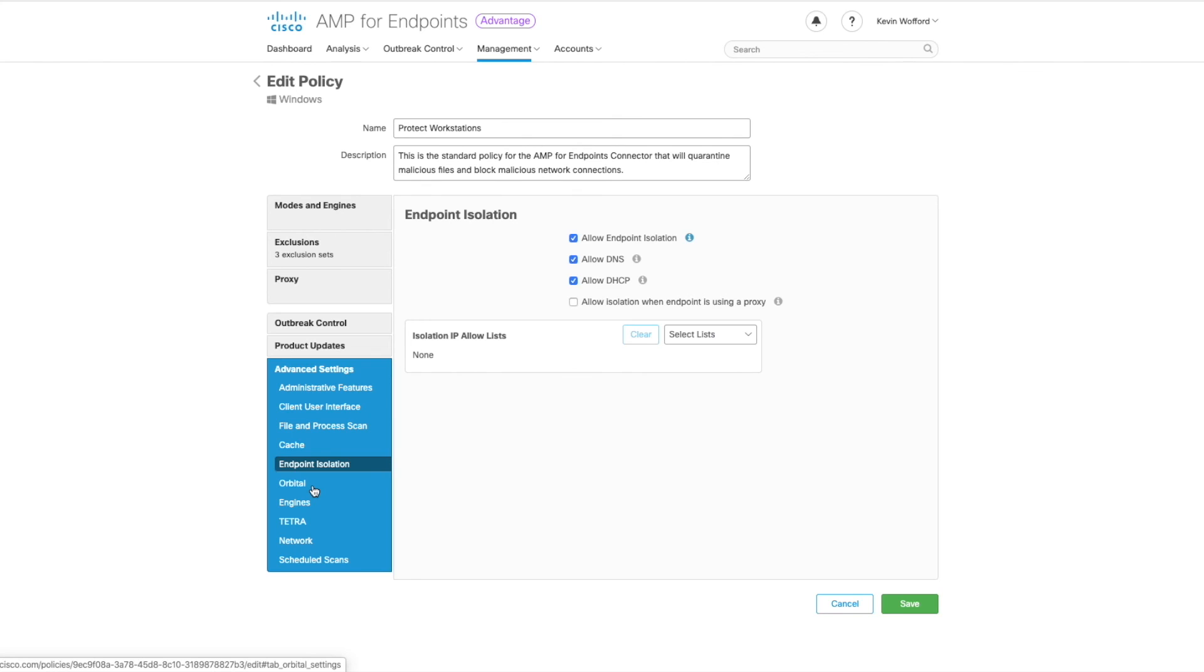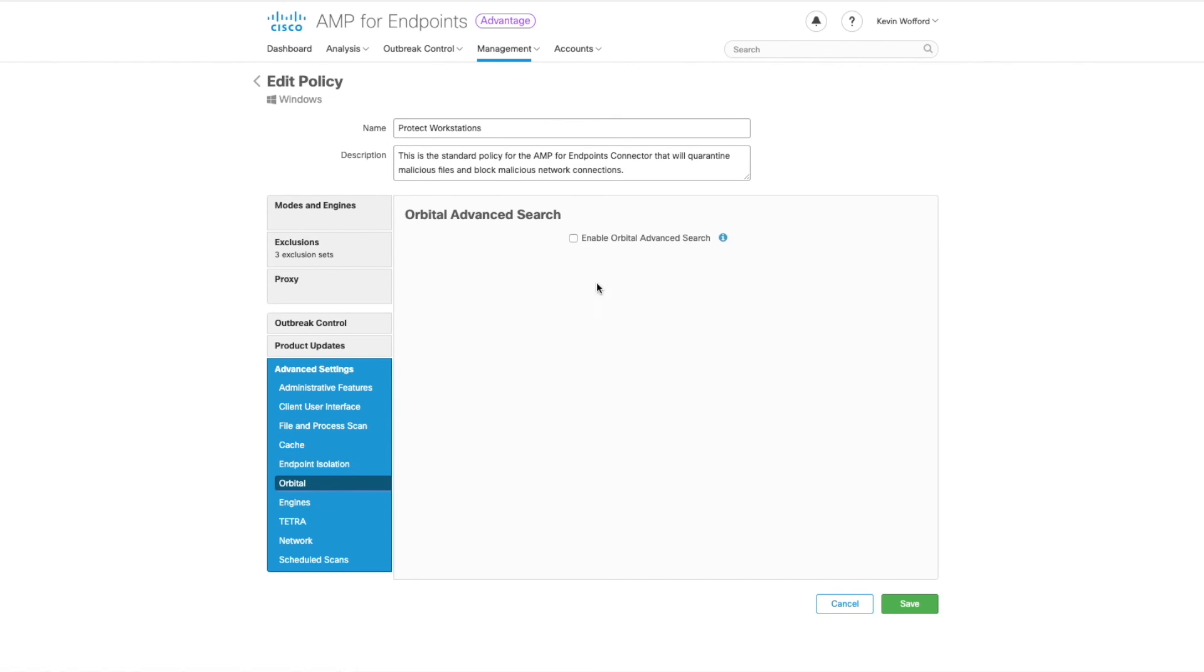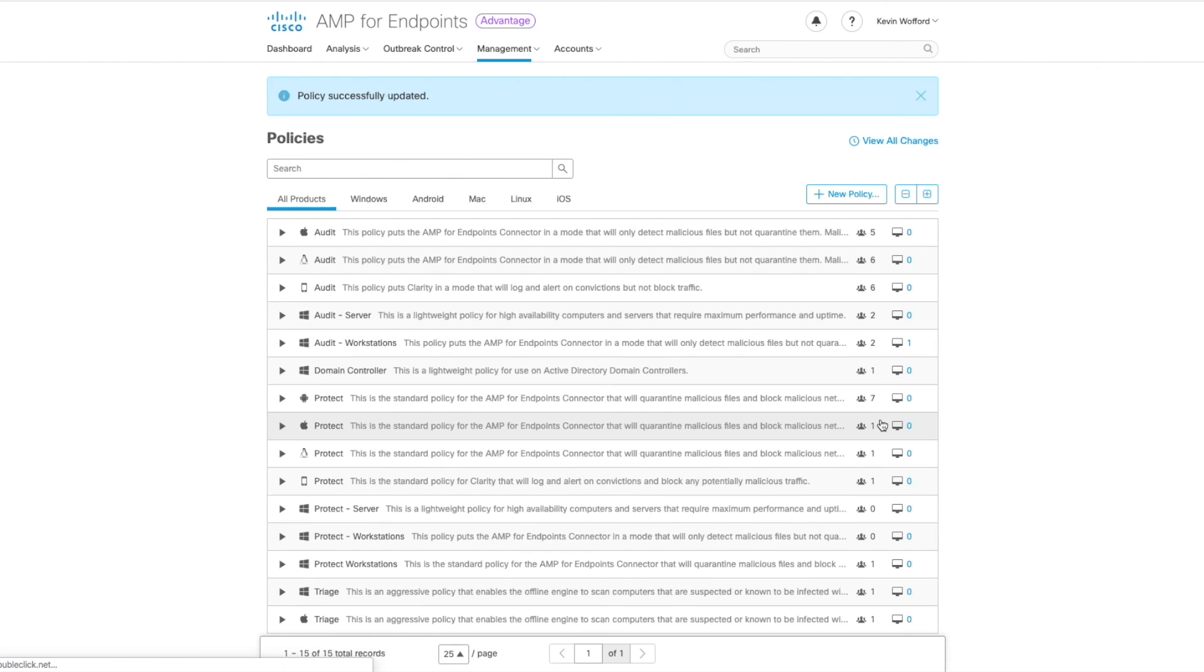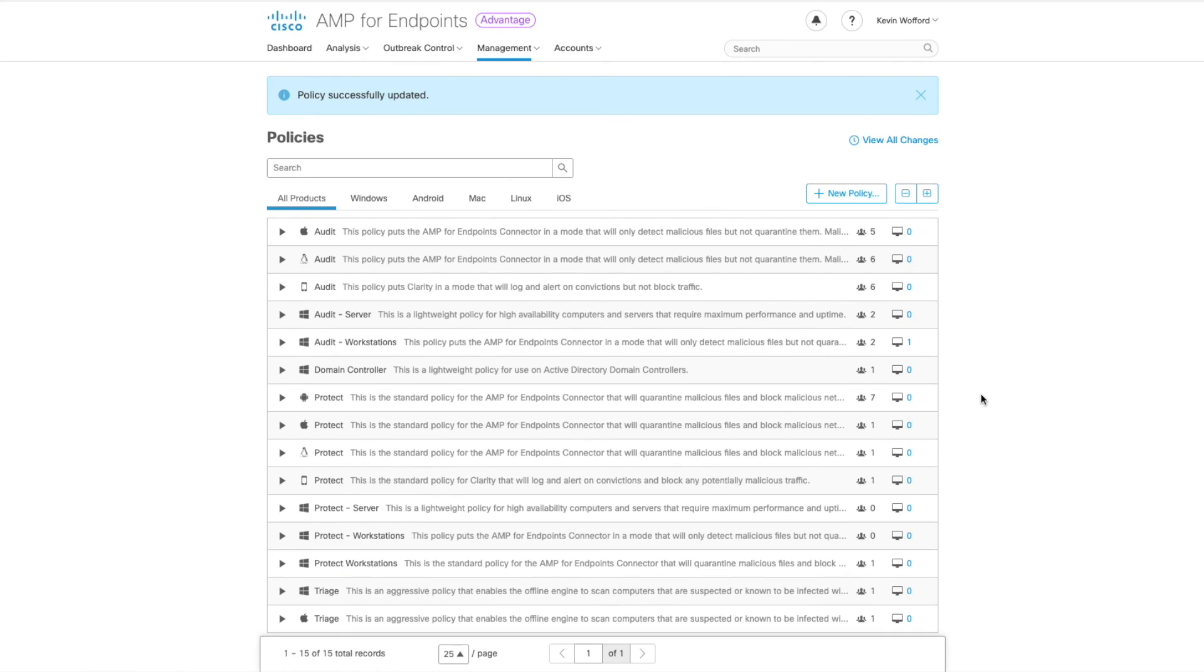Next we're going to go down to orbital and we're going to enable orbital advanced search. Finally we're going to go down to network. We're going to check the box to terminate and quarantine. That allows us to stop unknown applications from talking to bad hosts. Go ahead and save the policy and you're all set.